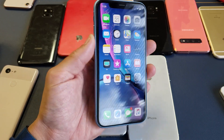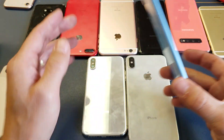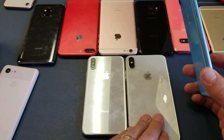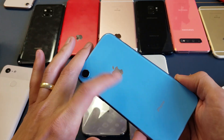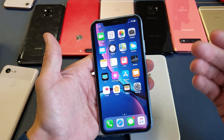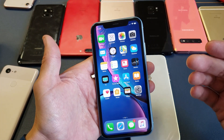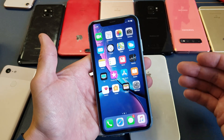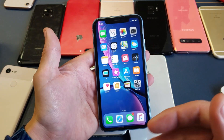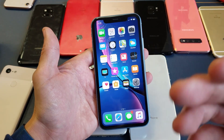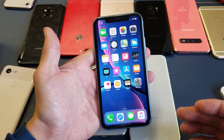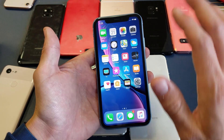Hey, what is going on guys? So you have an iPhone 10, 10s, 10s Max, even the iPhone 10r or XR. I'm going to show you how to clear your history and website data — basically if you don't want people knowing what you're looking for, what you searched for, or anything like that.